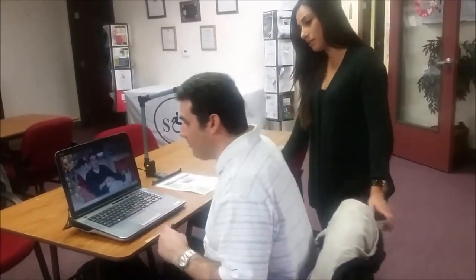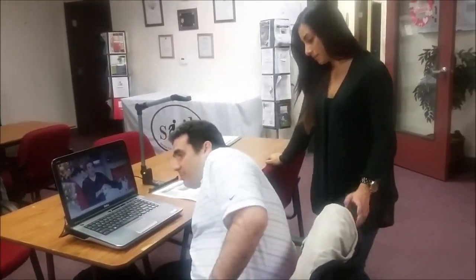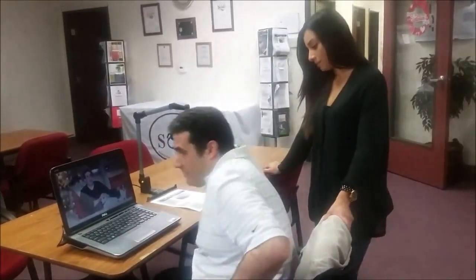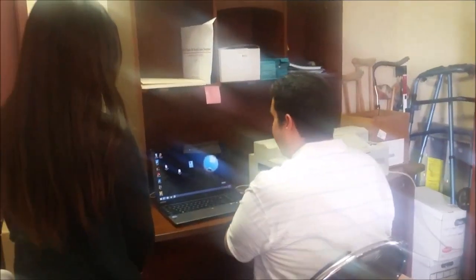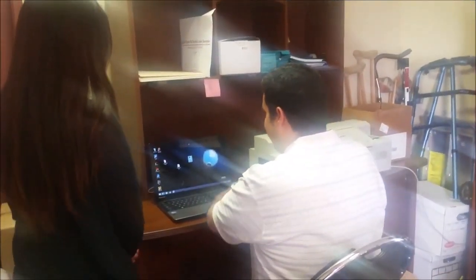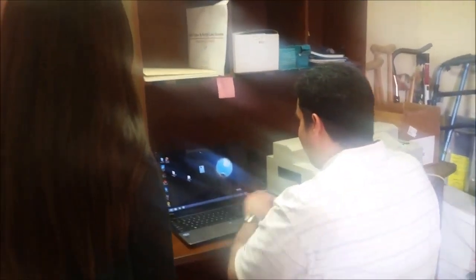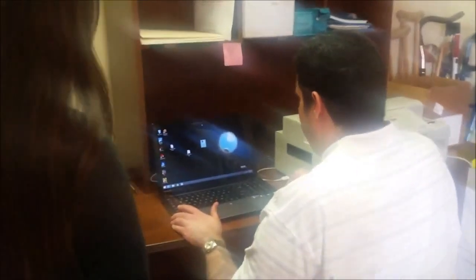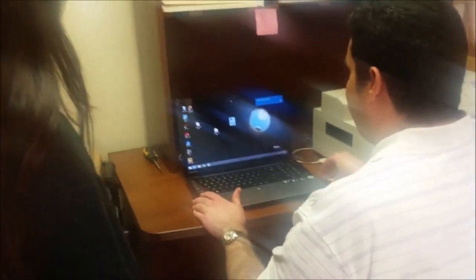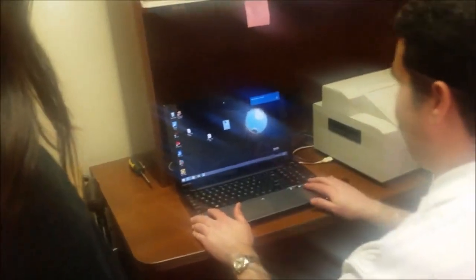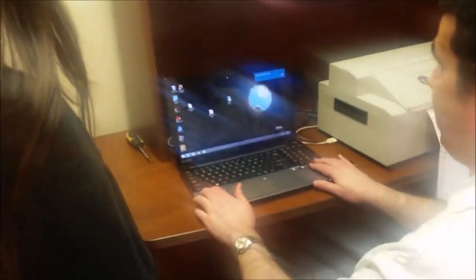Let's go over to the computer with the Duxbury software. I'll plug in my portable drive and upload this file and bring it up in the Duxbury software so that it can be Brailled.